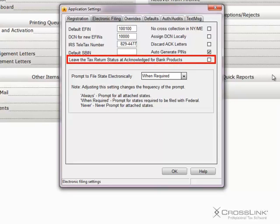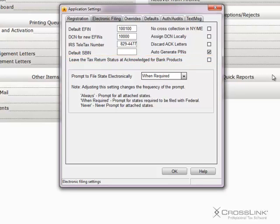Leave the tax return status at Acknowledged for Bank Products. This option will not change the tax return status from Acknowledged for a return with a bank product on it.